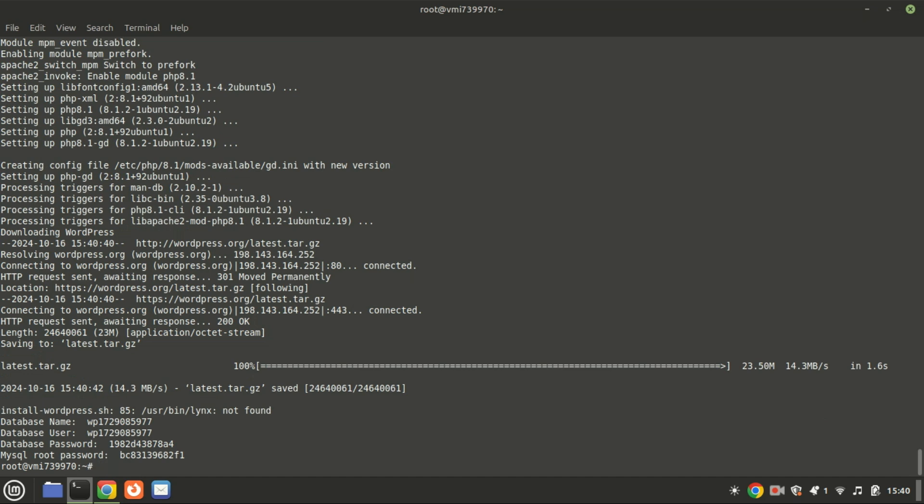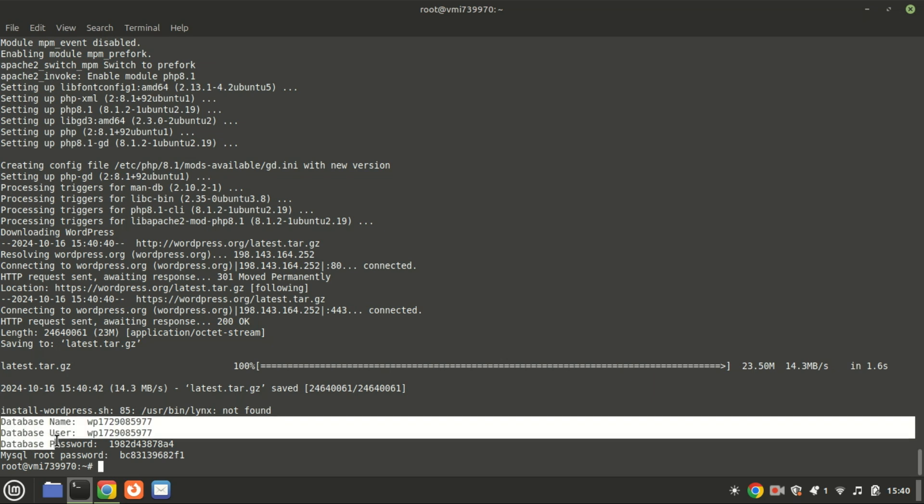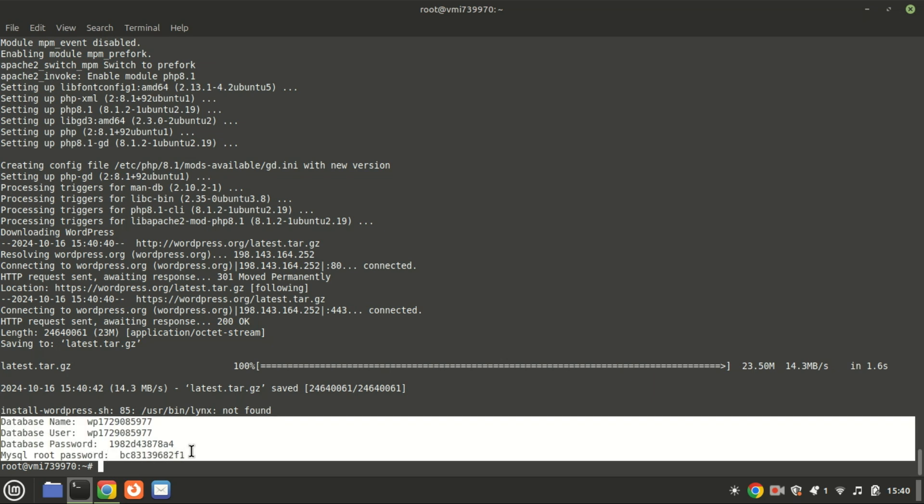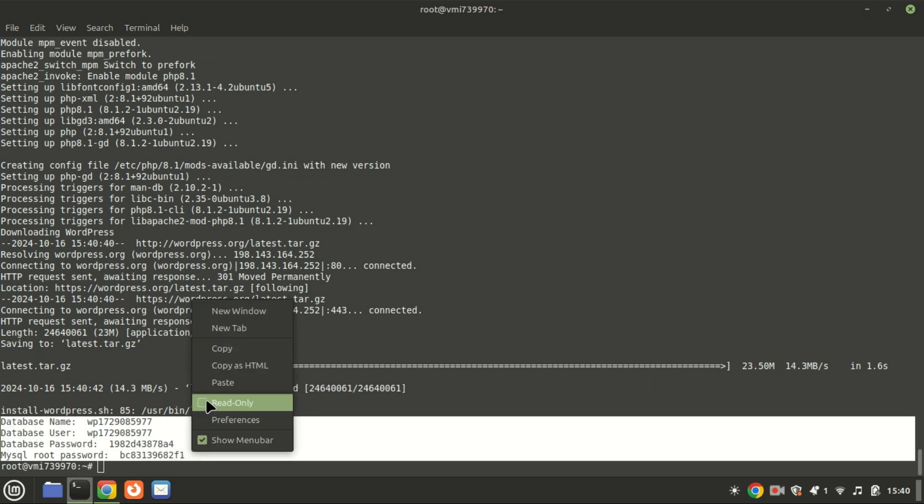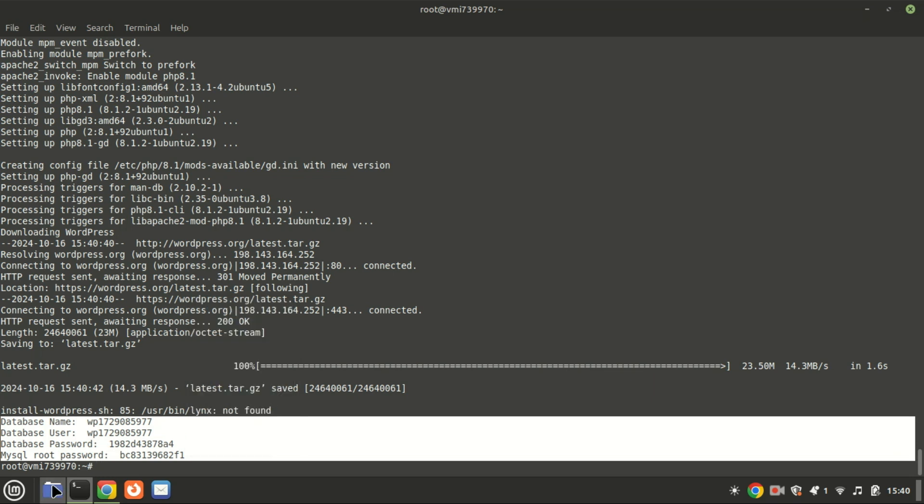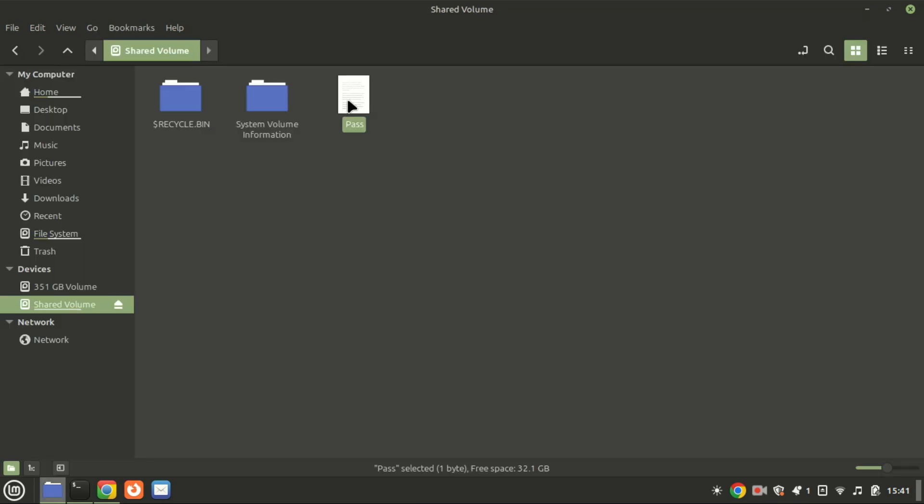After the installation is complete, you'll receive important MySQL database details, including the root password, database, username, password, and database name. Be sure to save these details securely as you may need them later.